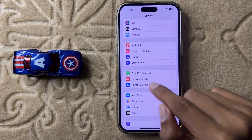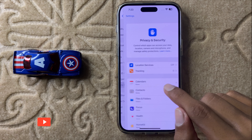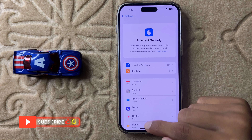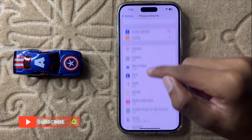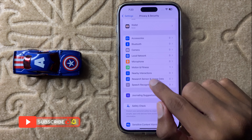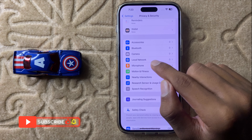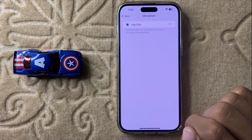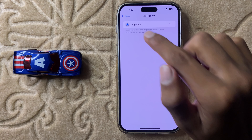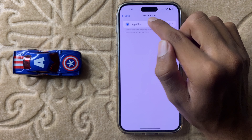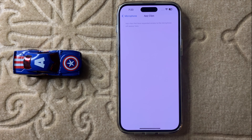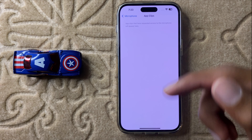...Privacy and Security. Then scroll down and here you can see the option Microphone — simply click on Microphone. Then click on the app. Here you can manage your apps' permission to access the microphone.